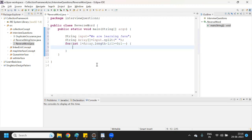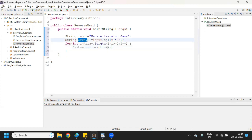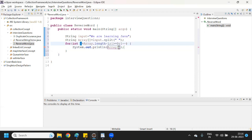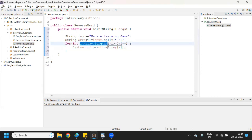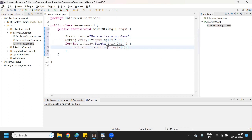Inside the loop we can print, so as soon as it loops it will print the value. I'll use System.out.print and reference the array at index i — words[i]. Whatever value we get from the array at that index will be printed. Let me give some space and run the program.